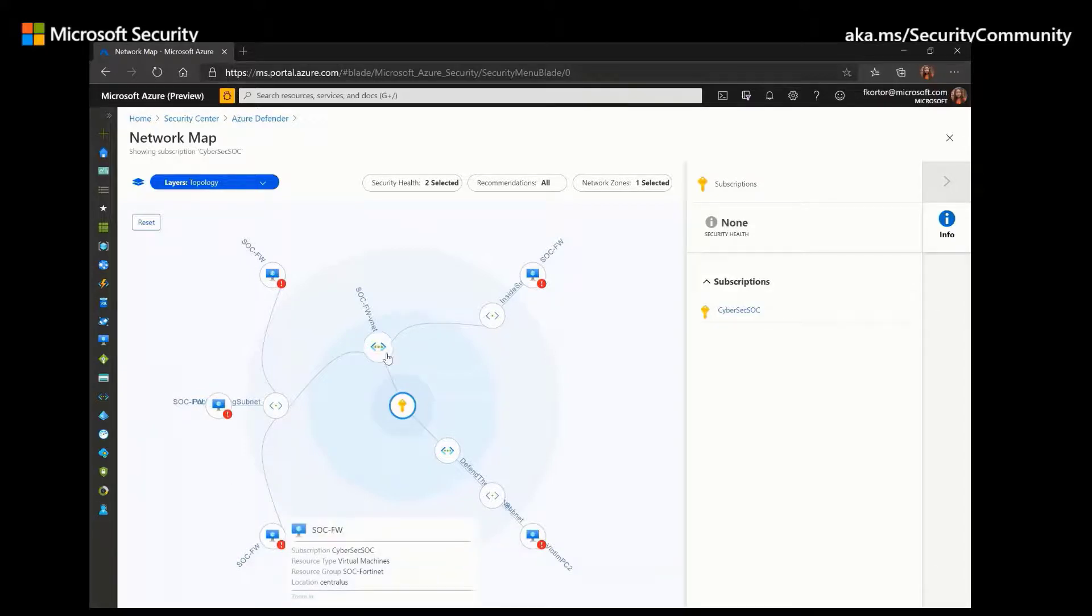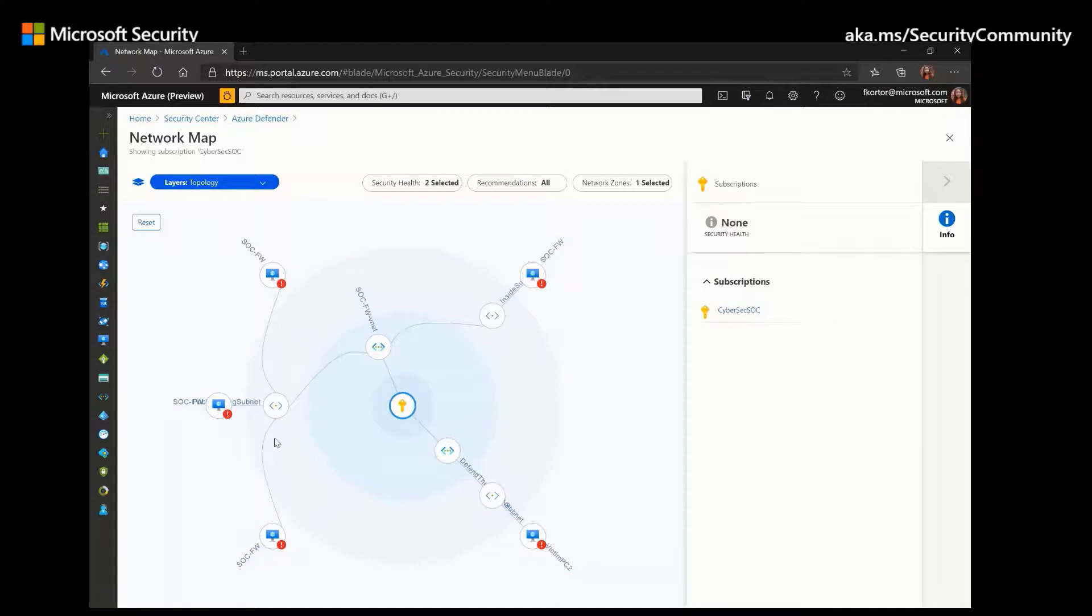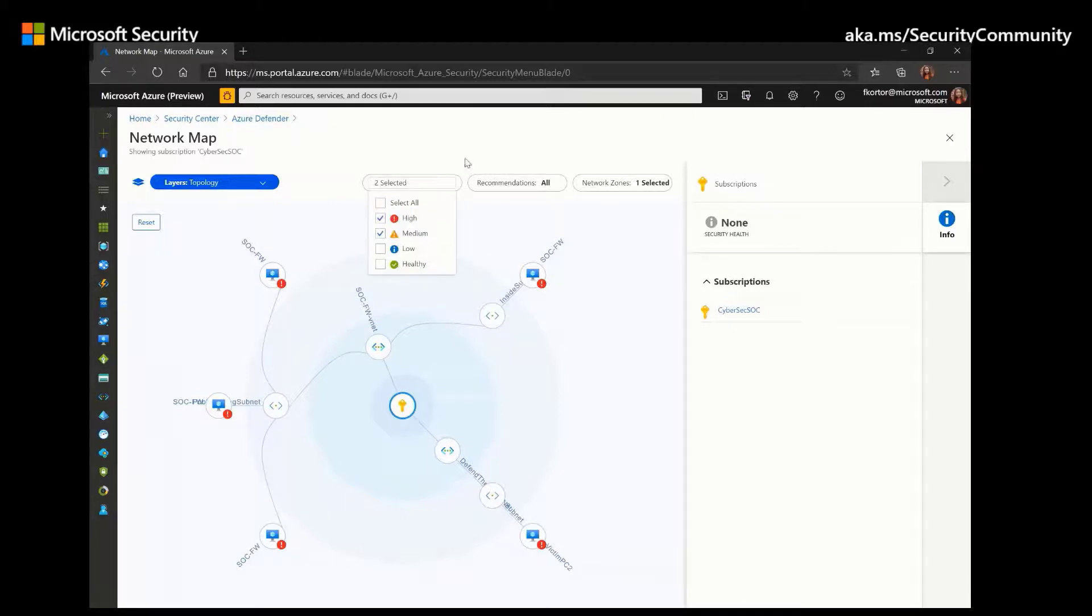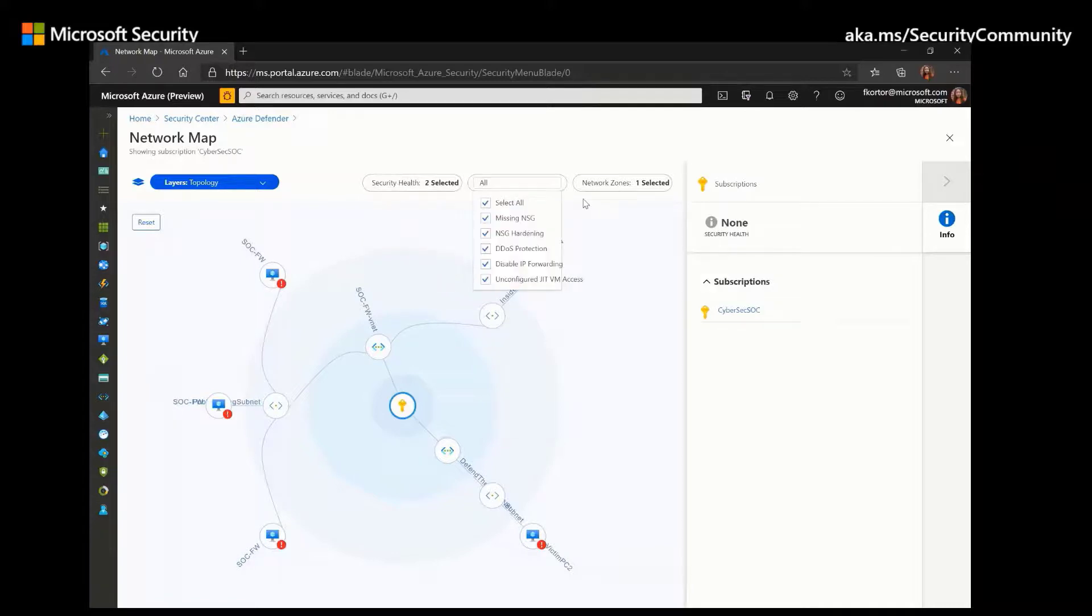The network topology map is also interactive. As we can see here, we can filter by the security health as well as recommendations and network zones.